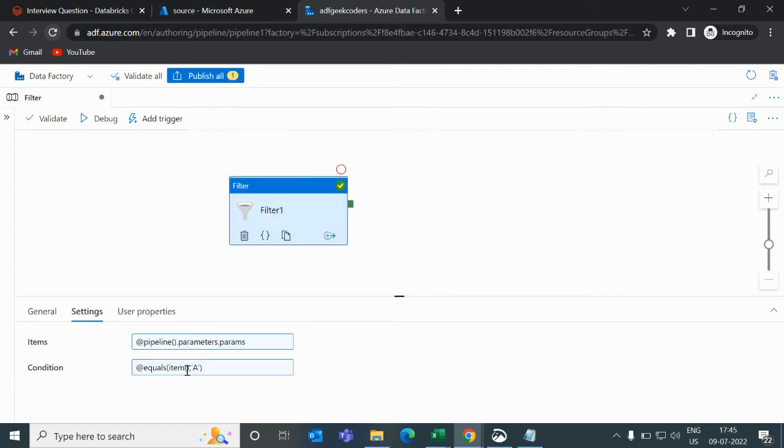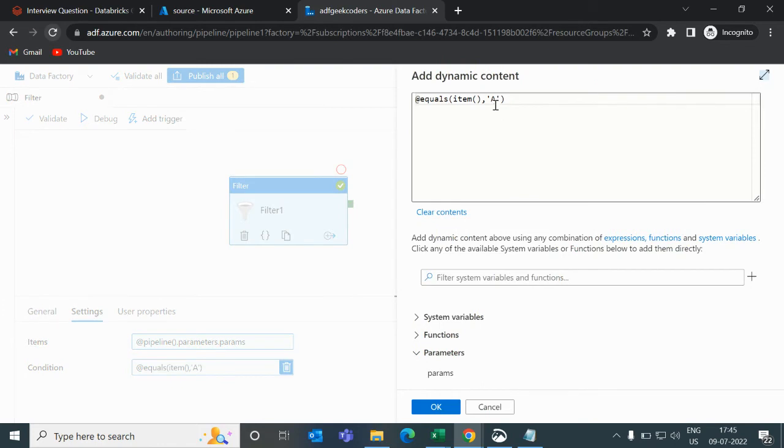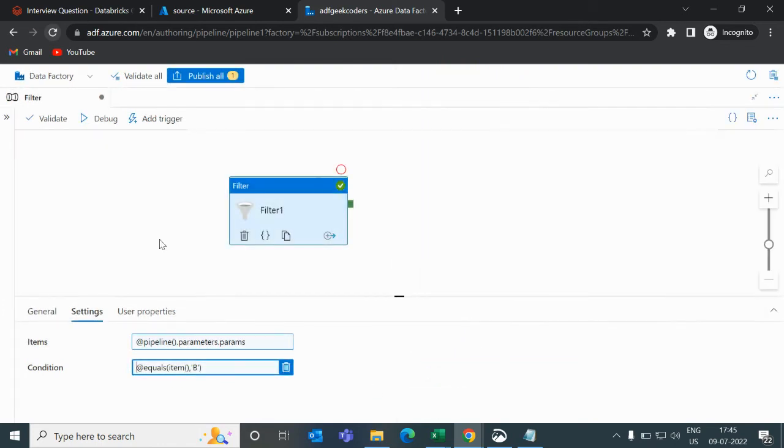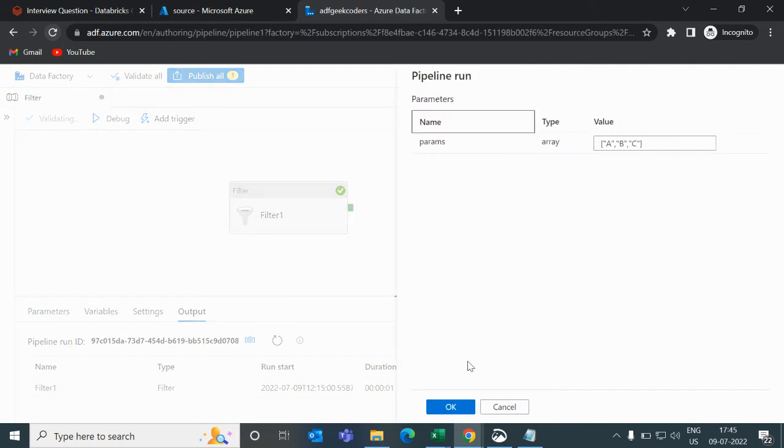What if I change this value? Will it work? Let's see. Now we will have b as an output if I debug it.